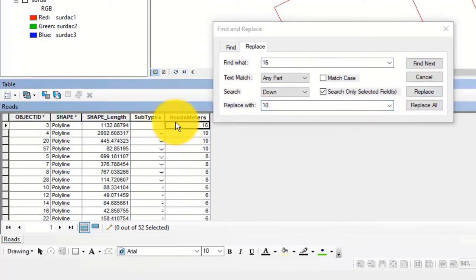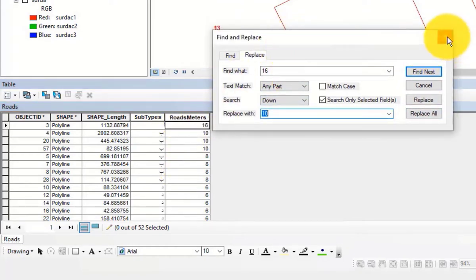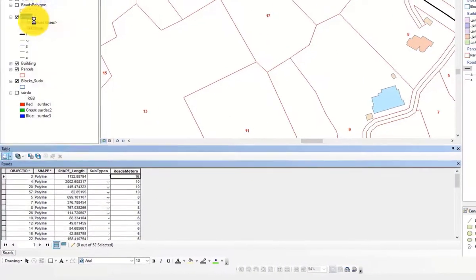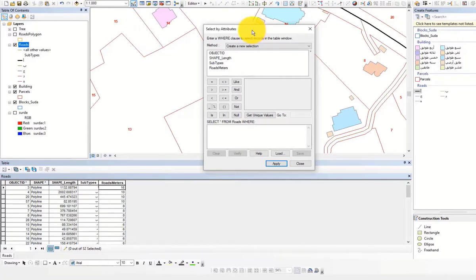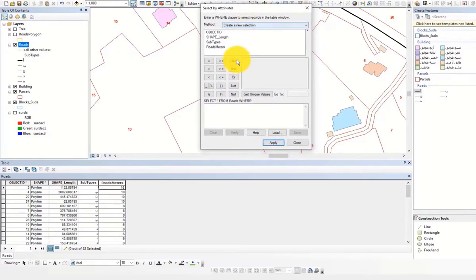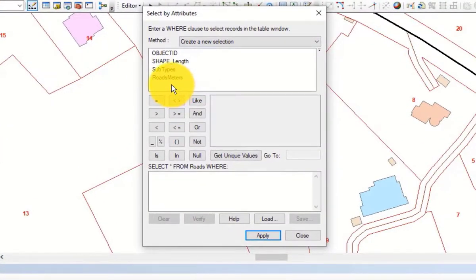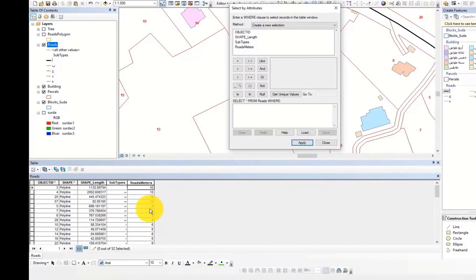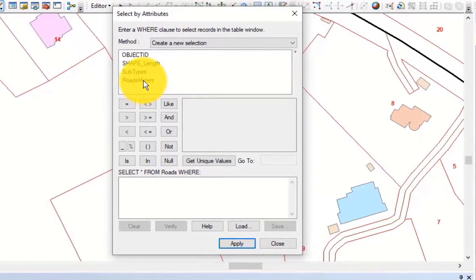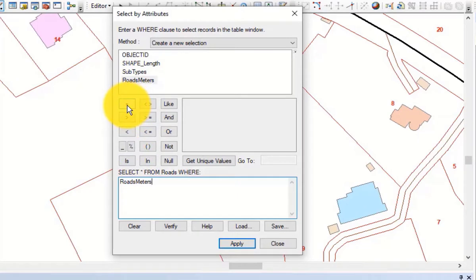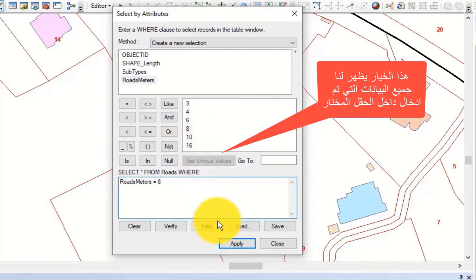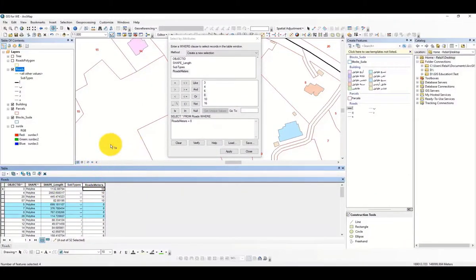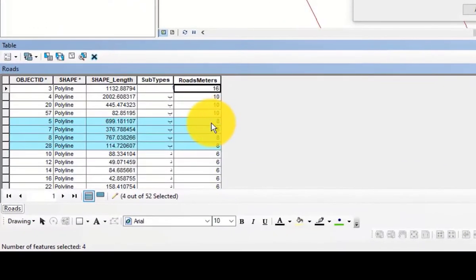الـ replace الأولى بتغير بس حق واحد أو صف واحد، والـ replace all بتغير جميع الصفوف أو الأعمدة. أيضا لدينا select by attributes، ومن خلالها نقدر نحدد على features معينة بناء على الاستعلام. مثلا نختار جميع الشوارع التي عرضها 8 متر، نختار الحقل المناسب ونكتب ثمانية متر فيضلل البرنامج جميع الشوارع التي عرضهم 8 متر.